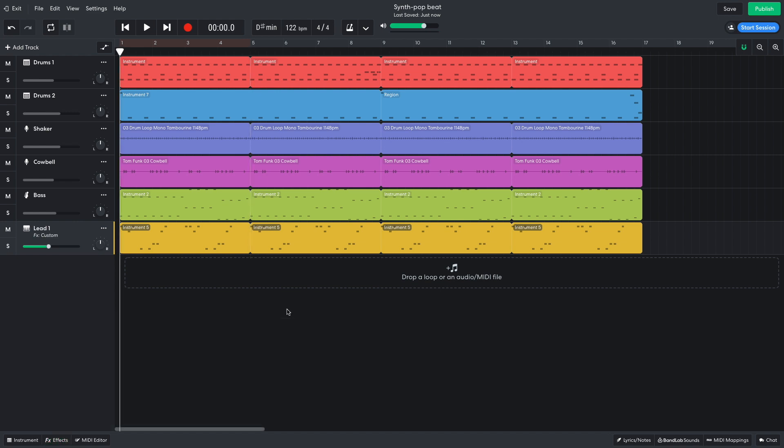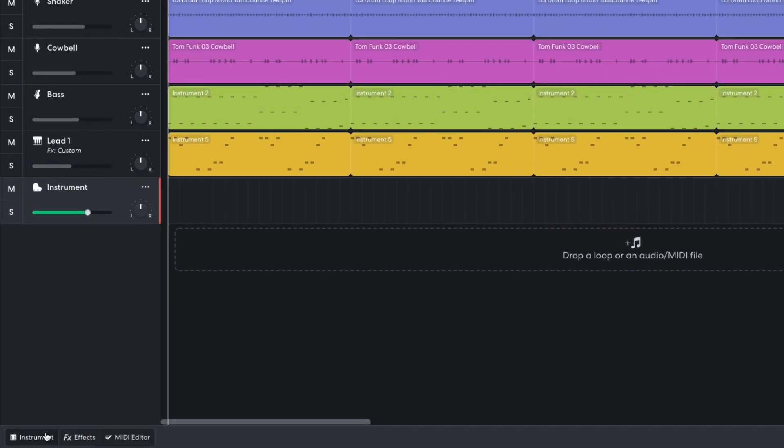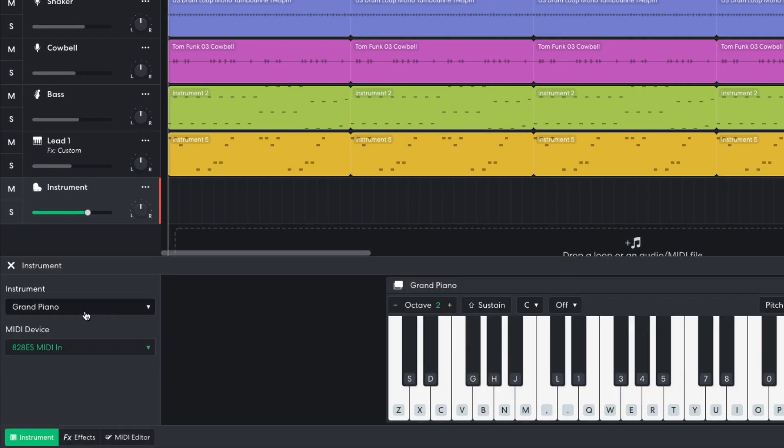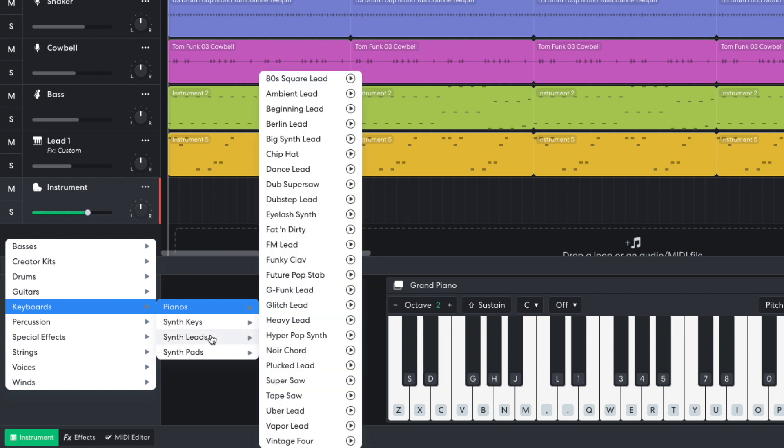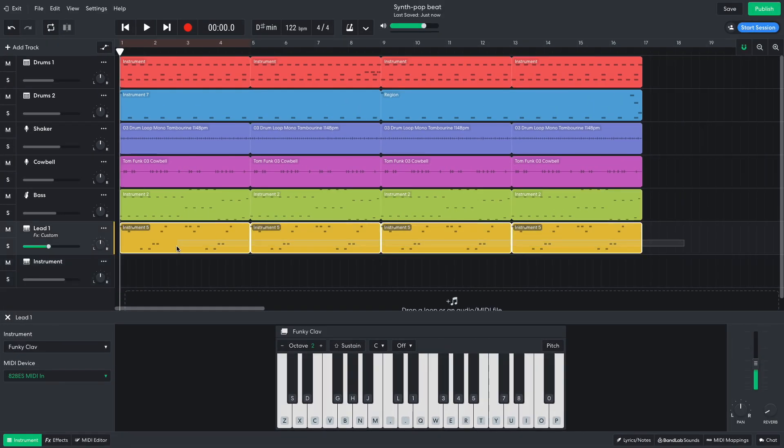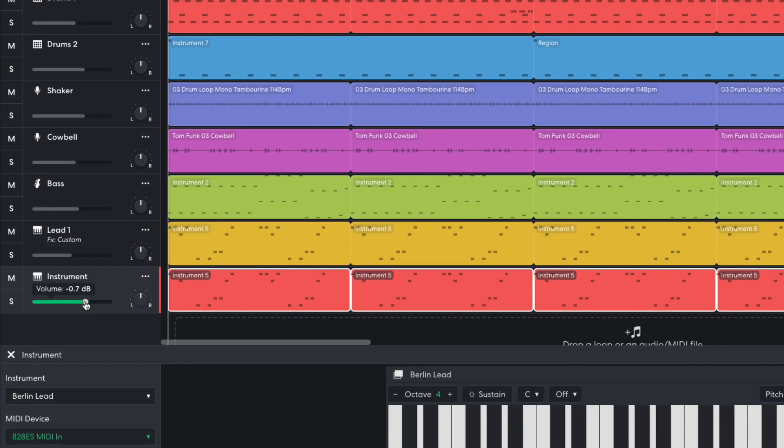I'd like to add a touch of extra character to this sound, so I add another instrument track and set it to Keyboards, synth leads, Berlin lead. I duplicate the synth lead MIDI over and turn the track down to negative 16.5 dB.